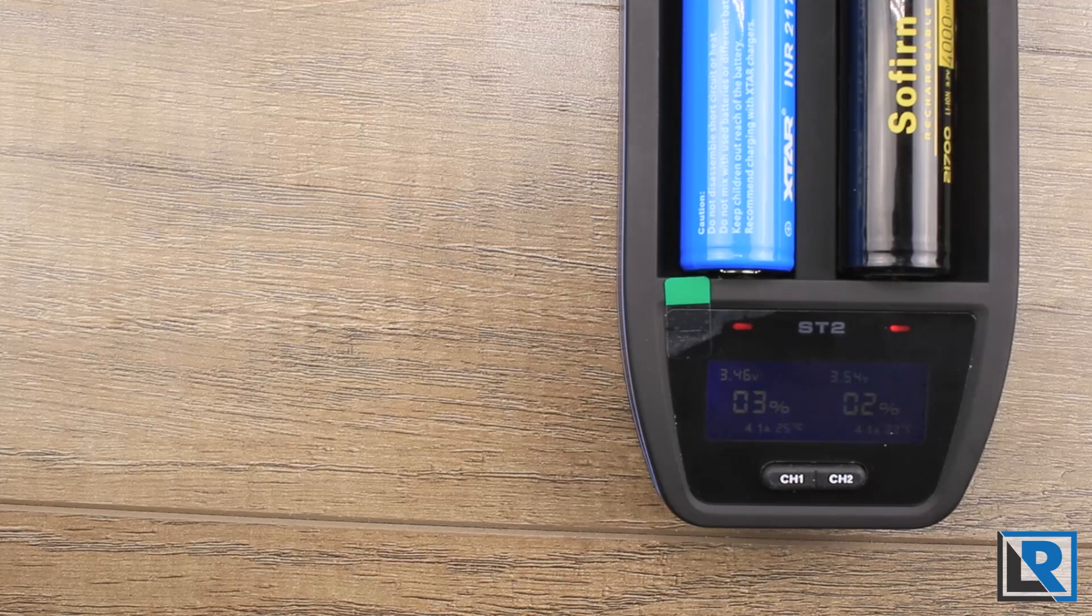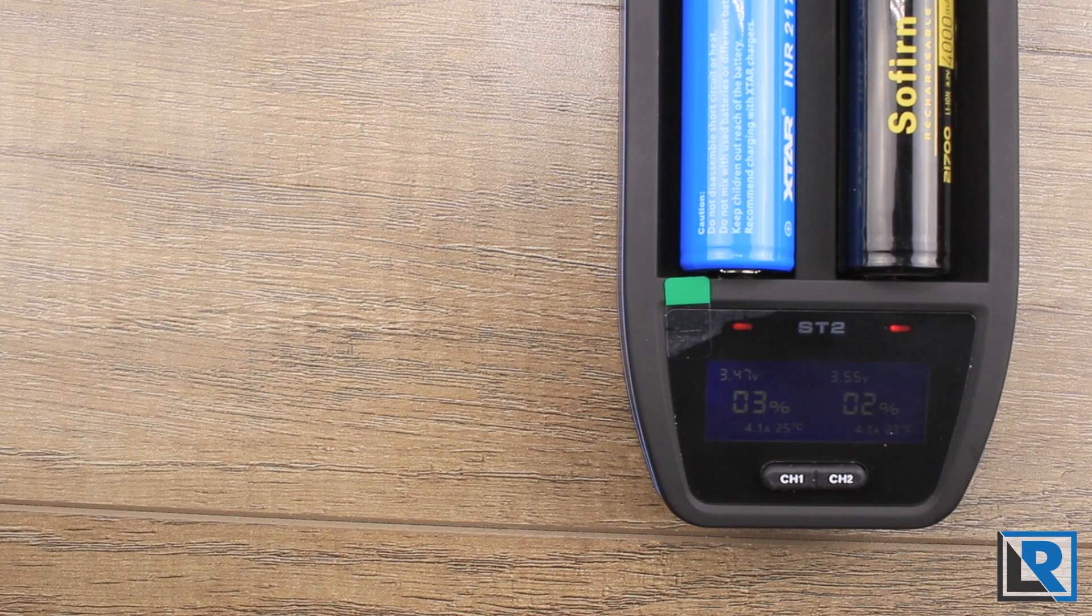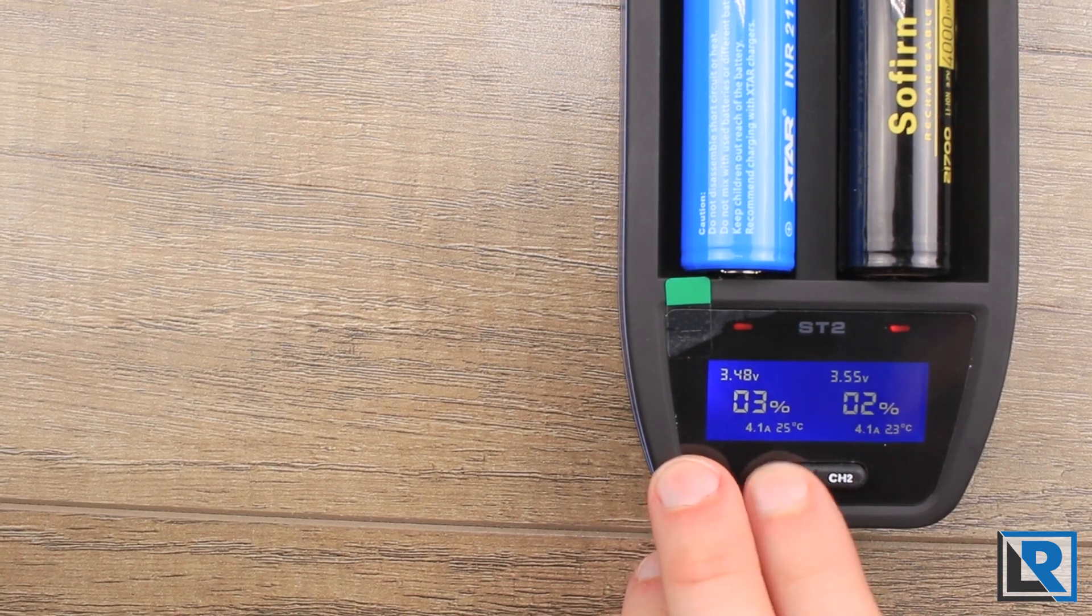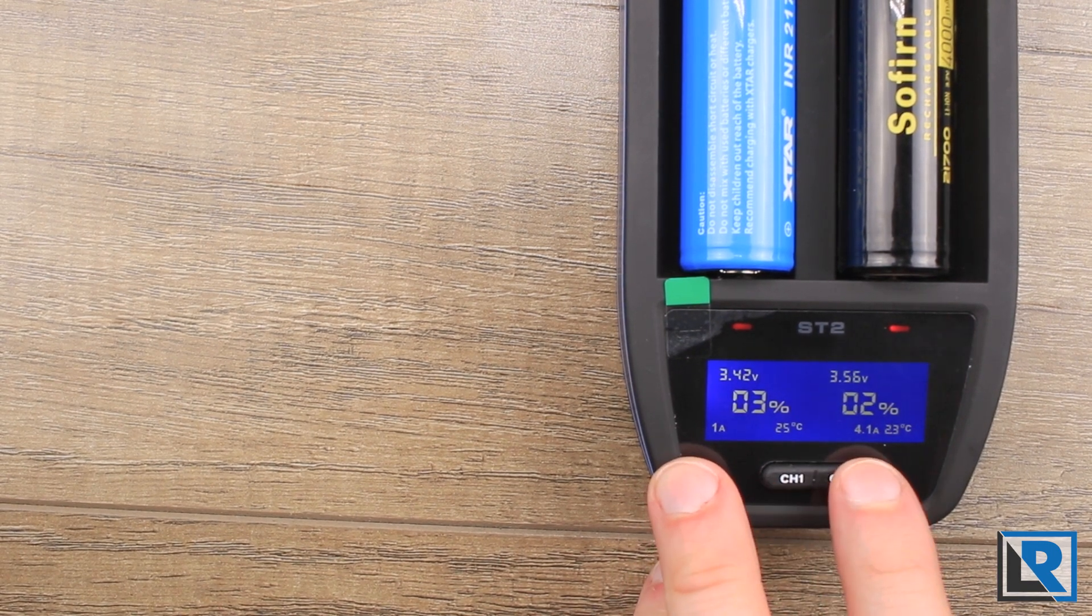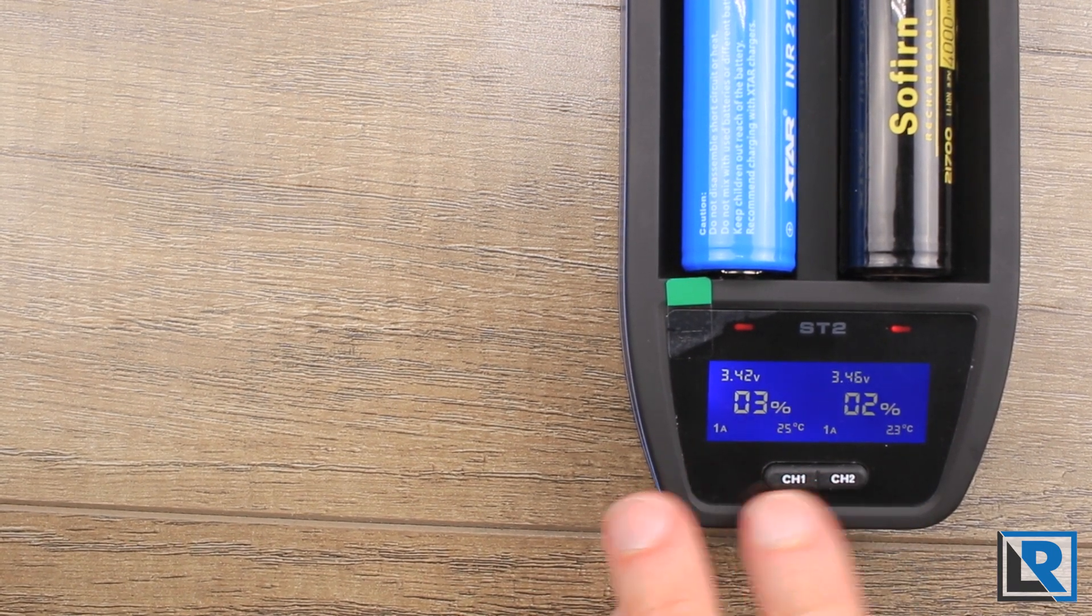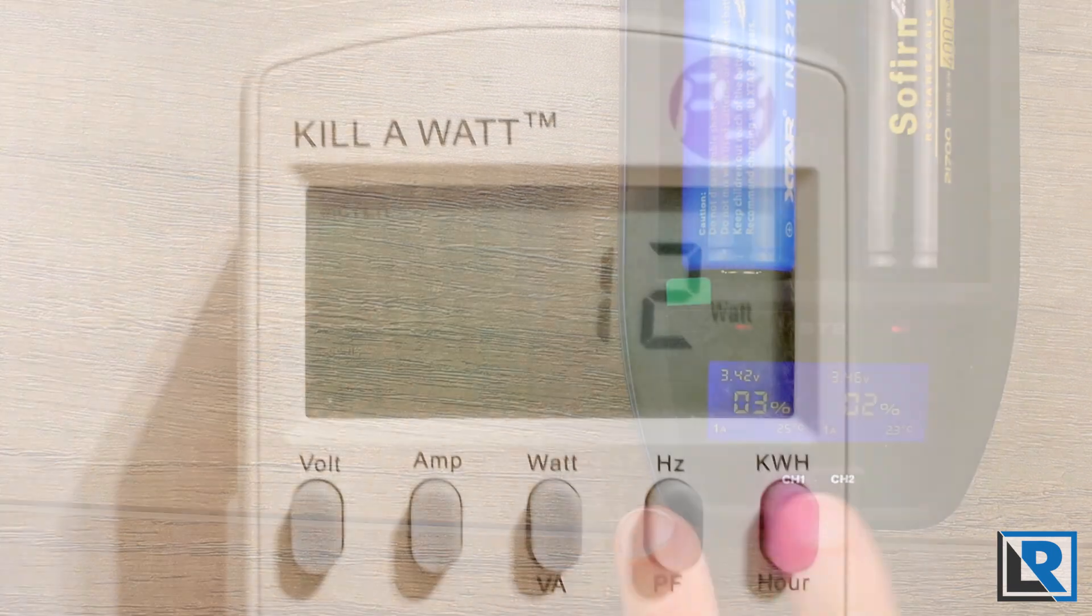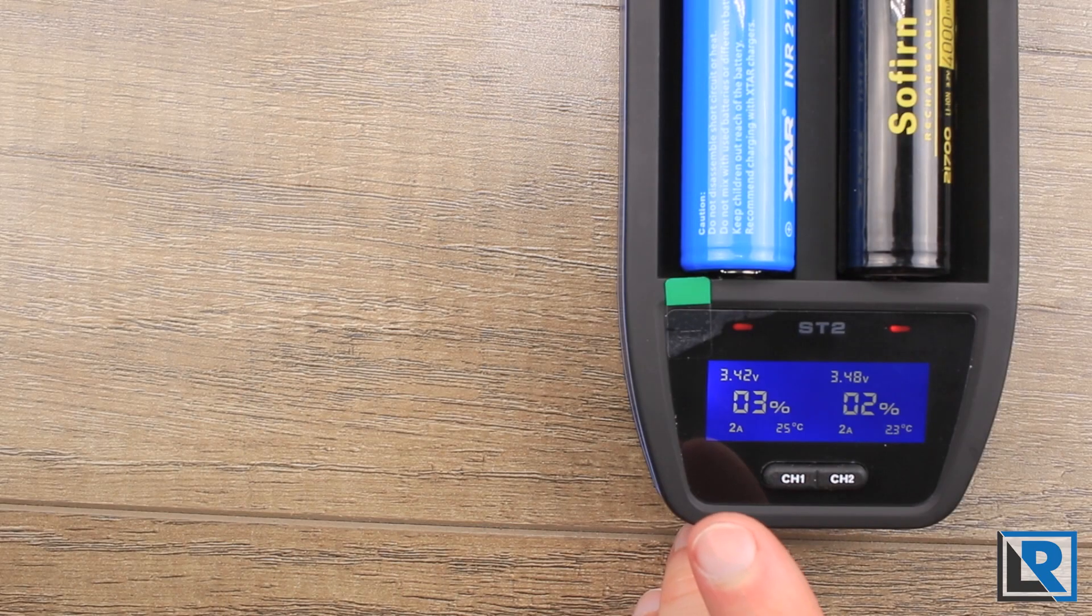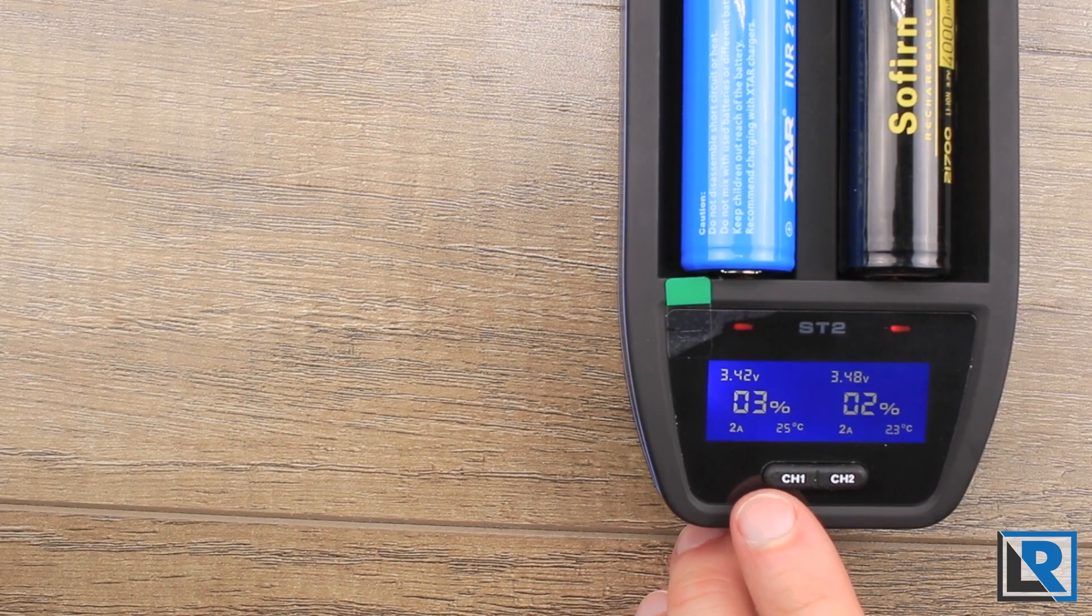When charging the cells at more reasonable speeds here, if I bump it down to one amp I was seeing 12 amps measured at the wall. Or when I bumped them both up to two amps a piece, I was measuring 22 watts at the wall.